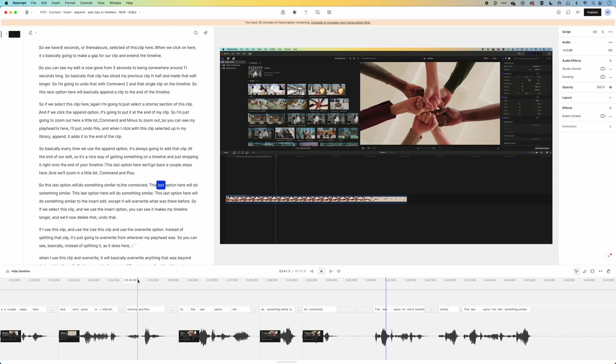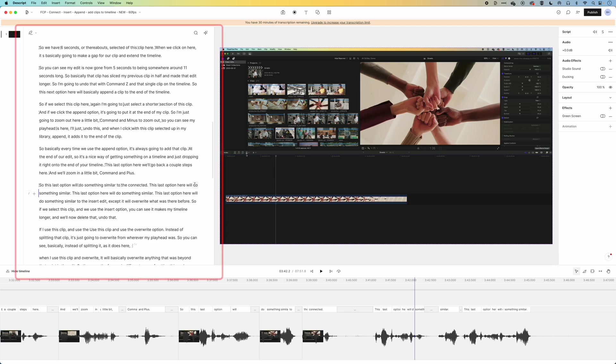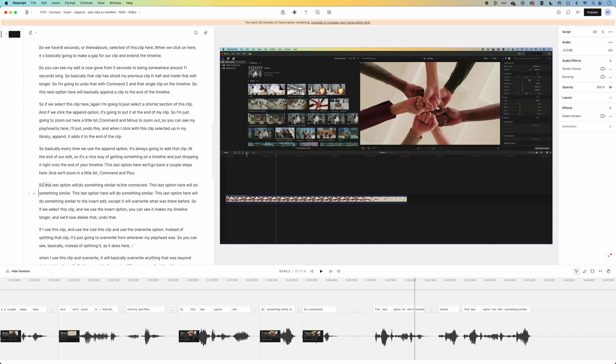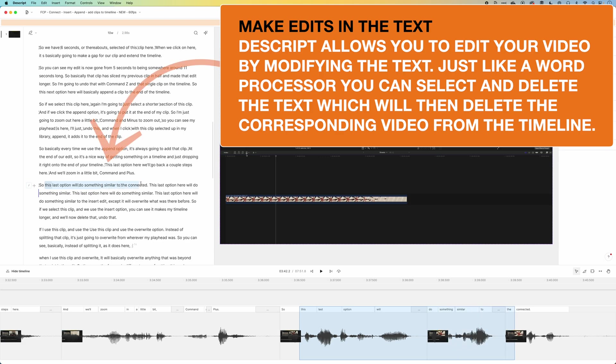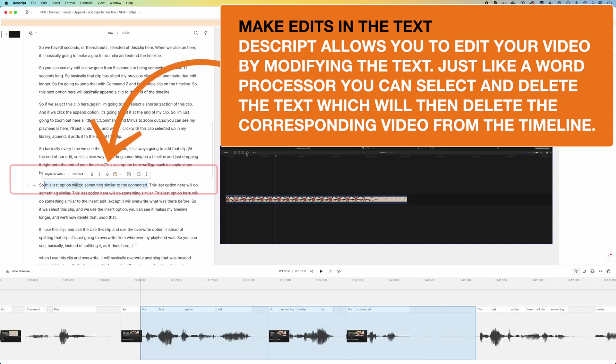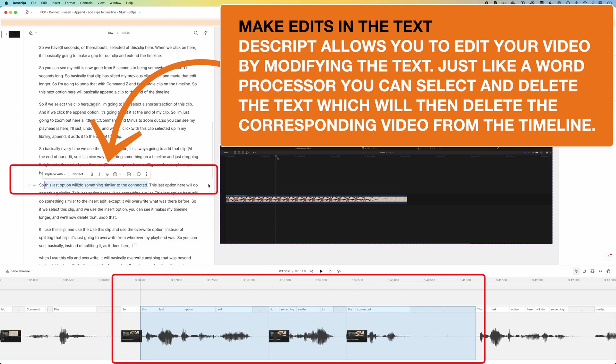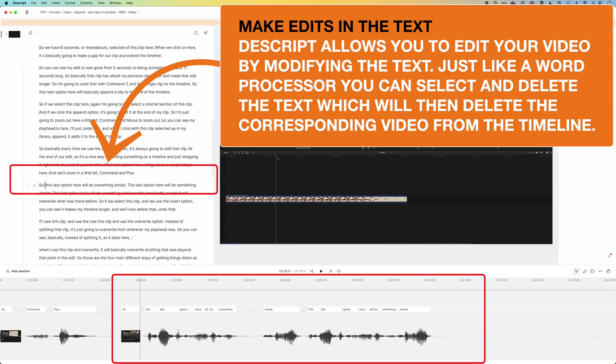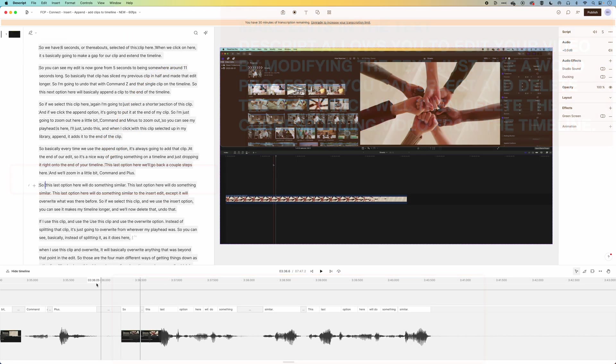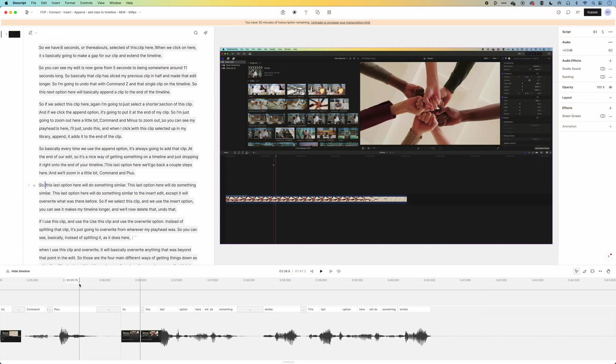So basically the way this works, for those that haven't seen it before, is I've got my text on the left here. It's done a transcription of everything. And I can edit by selecting the text. You can see there's repetition here of this last option and the end of that sentence. So basically I can delete all this and it will make the edit on the timeline. If I press Delete, my timeline down here has compressed.